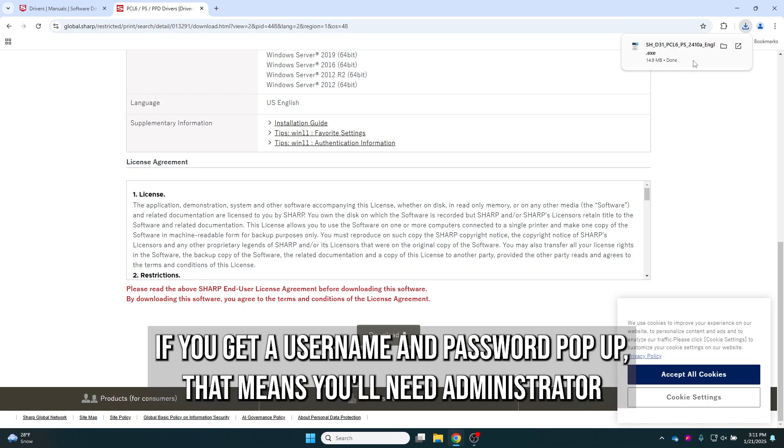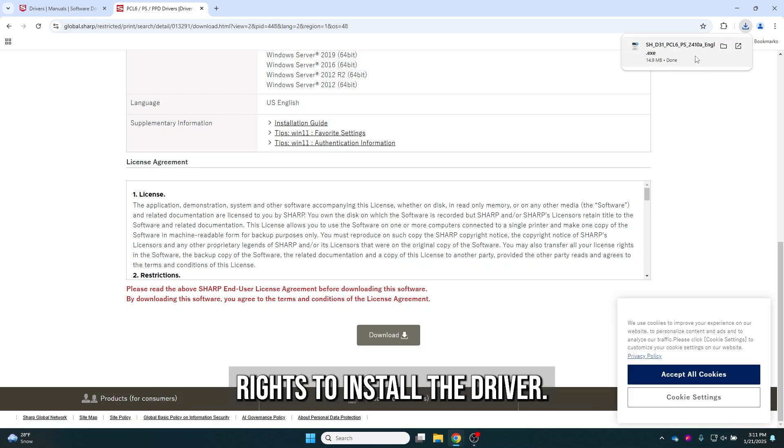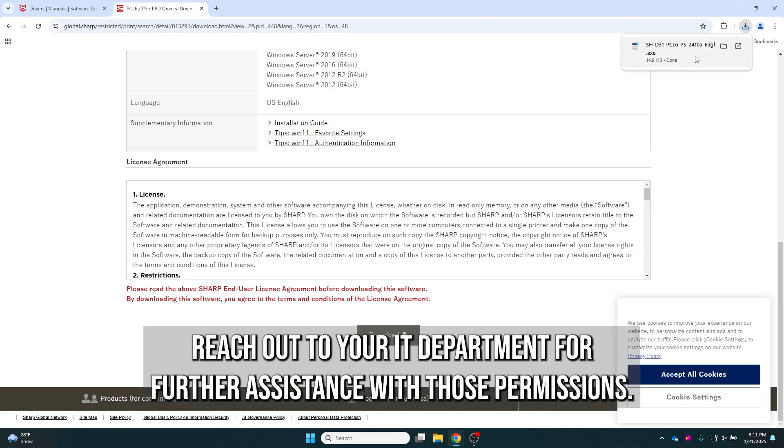If you get a username and password pop-up, that means you'll need administrator rights to install the driver. Reach out to your IT department for further assistance with those permissions.